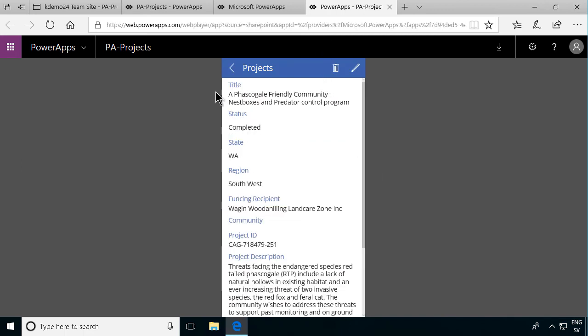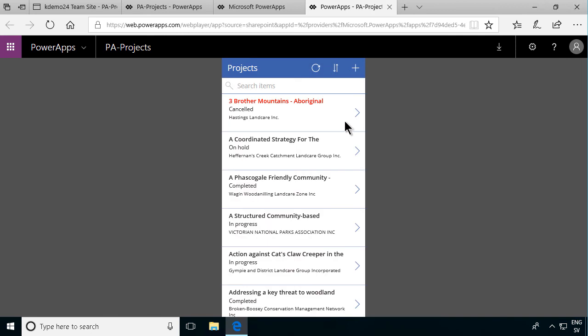So that shows you how to build your first SharePoint connected power app. Thank you for watching this demonstration.